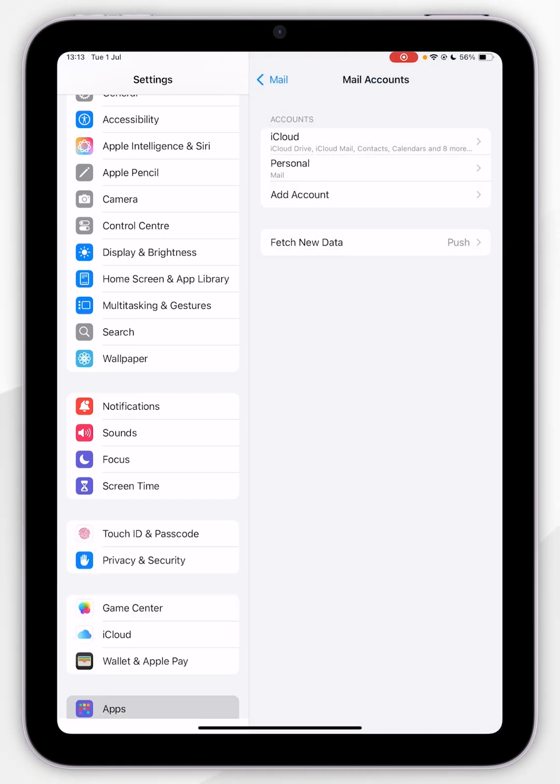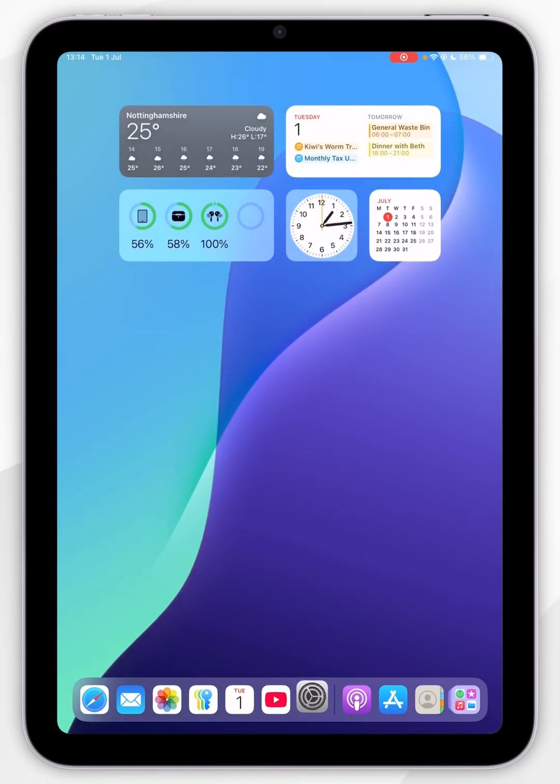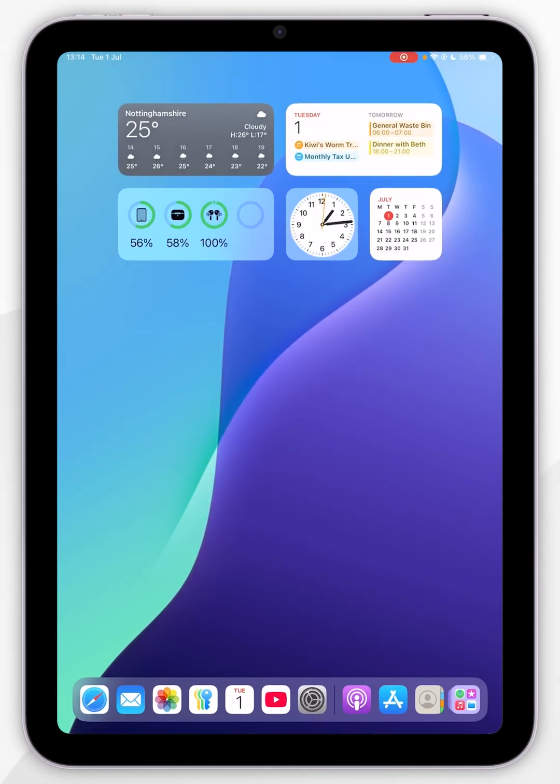Now we can exit out of the Settings application. Now we've added our Gmail, so let's open up the Mail application.